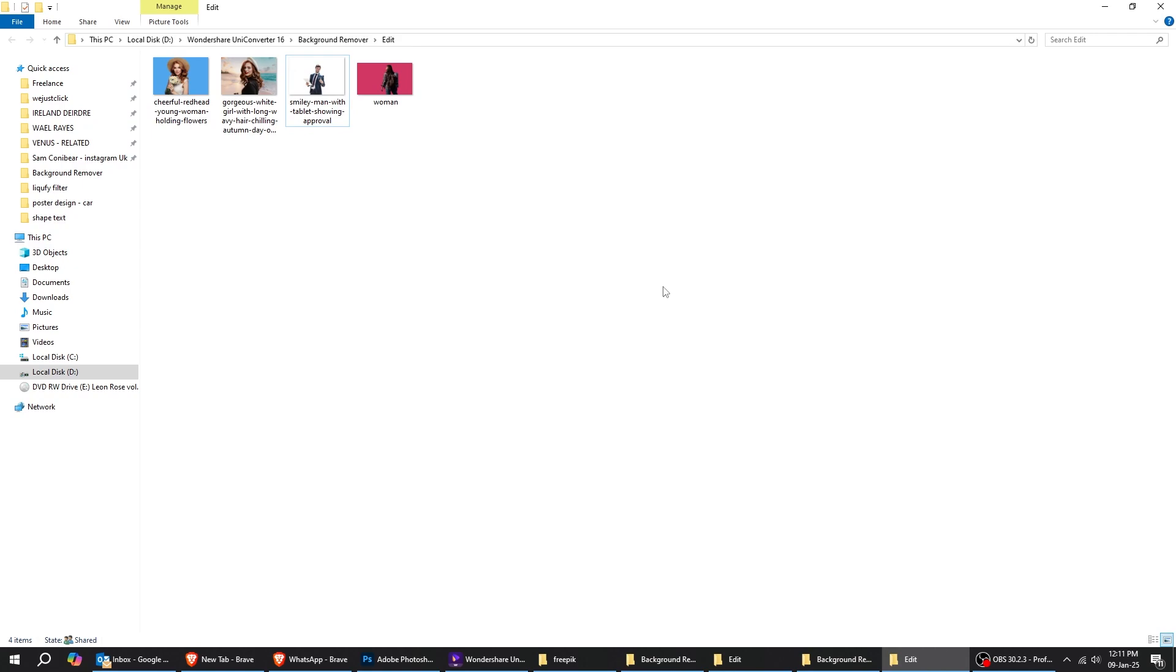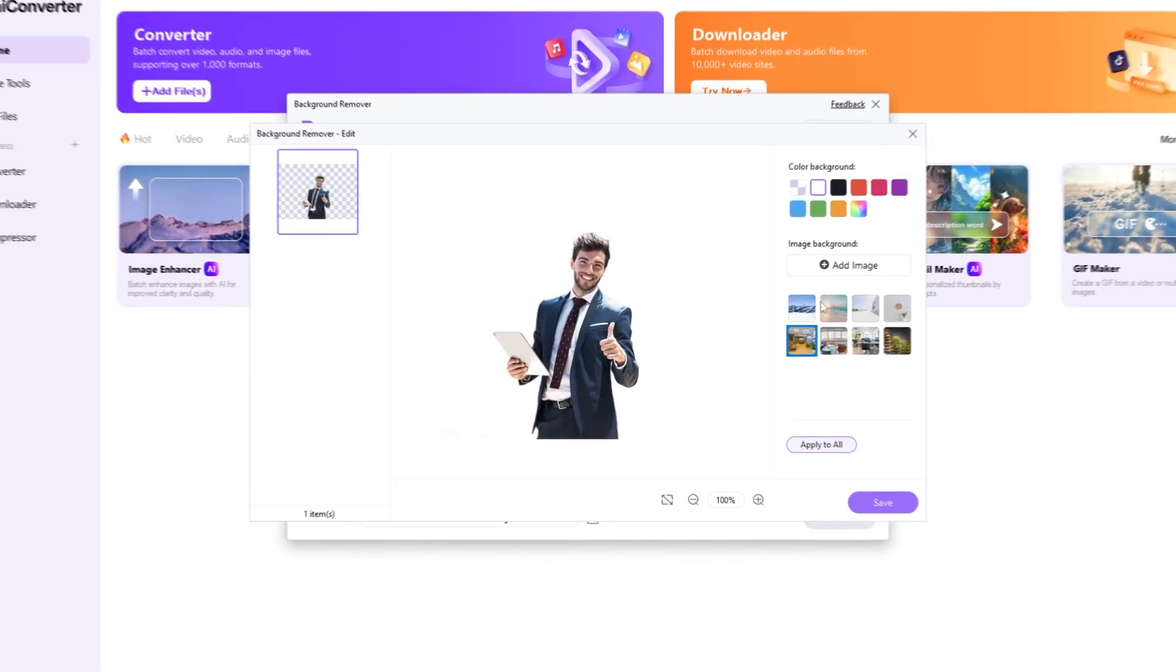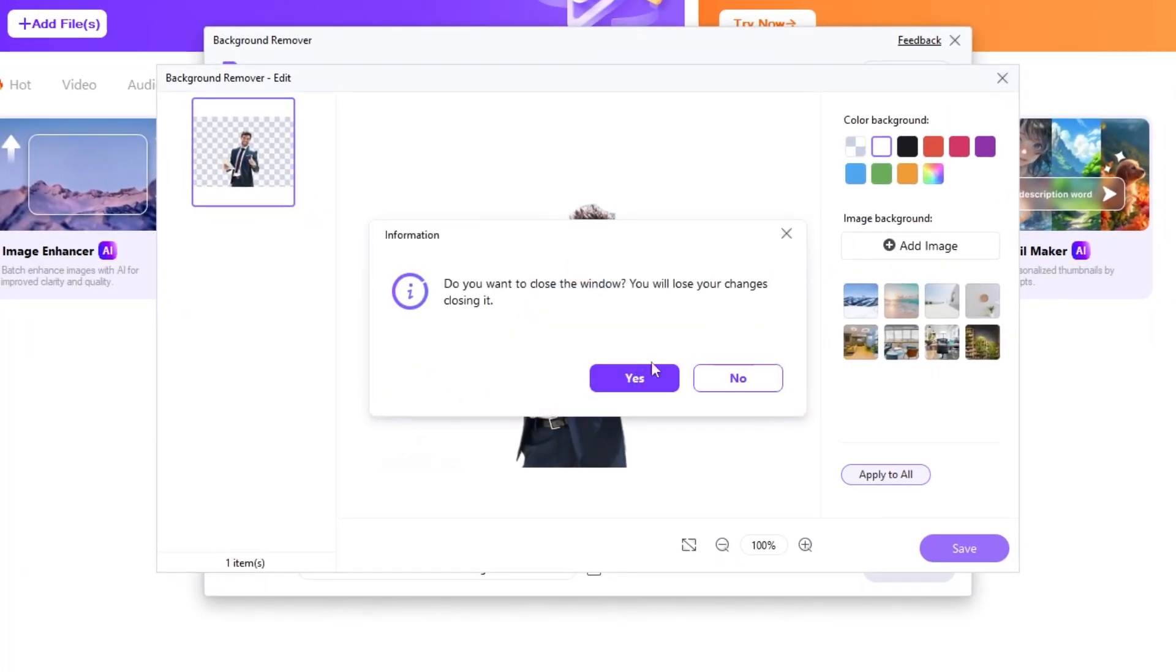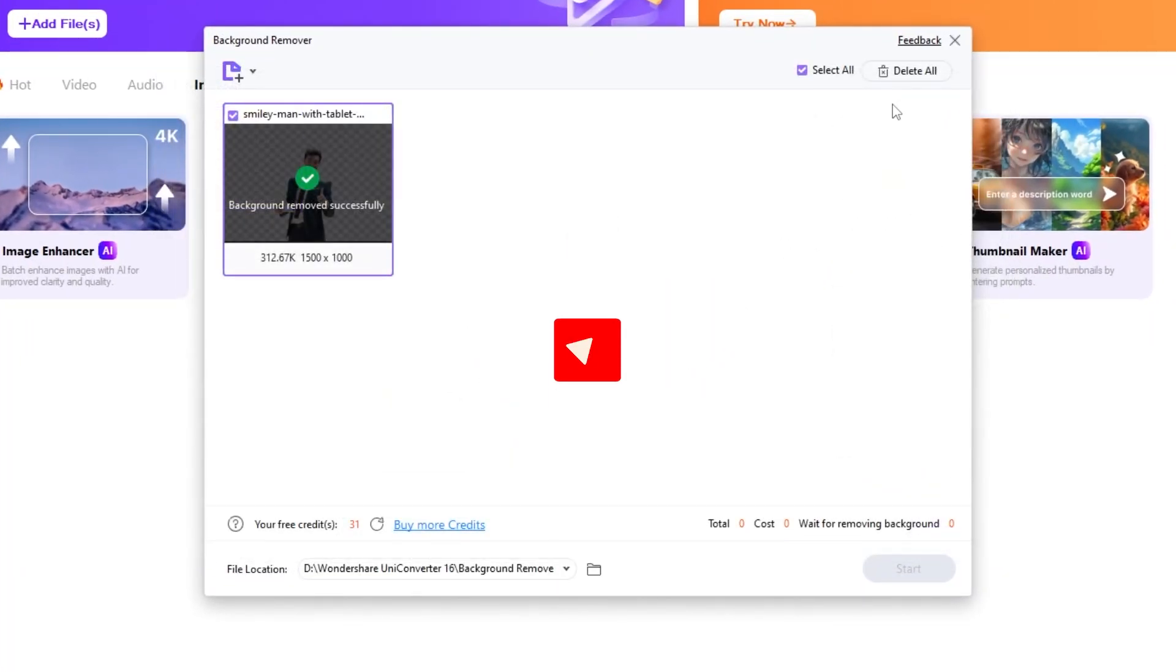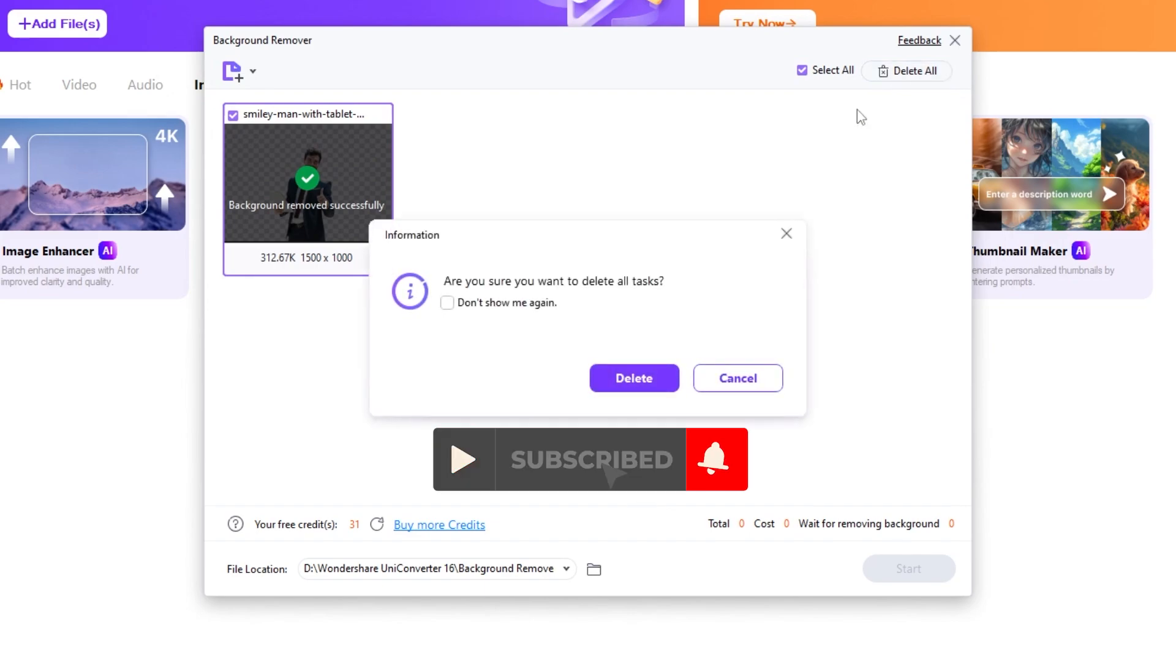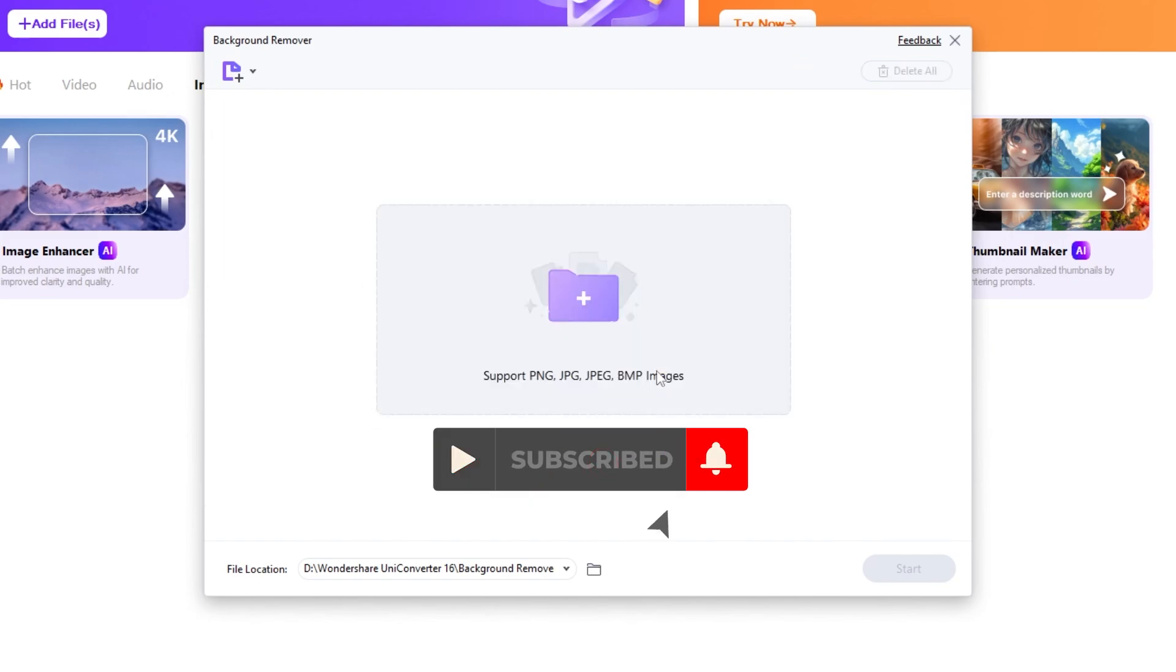Isn't that super easy? If you found this video helpful, please give it a thumbs up and hit the subscribe button for more tutorials.